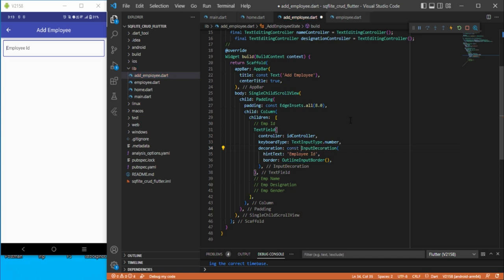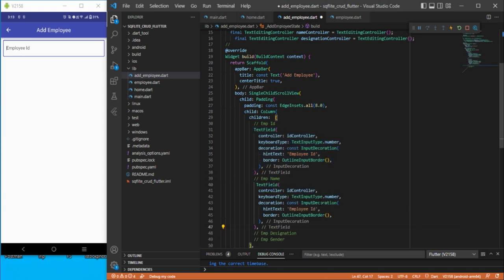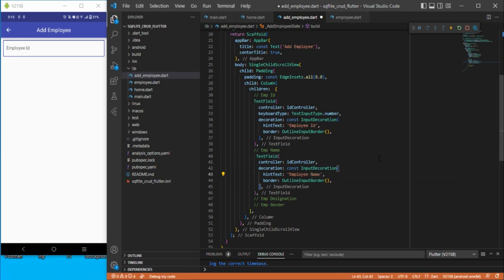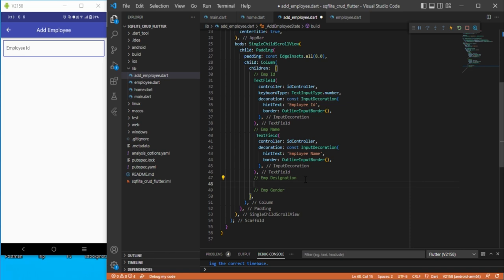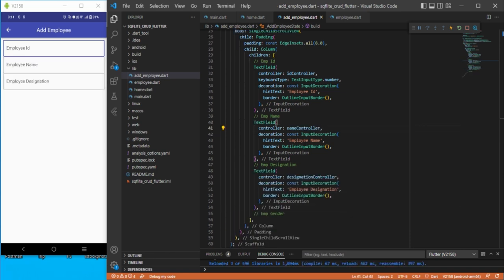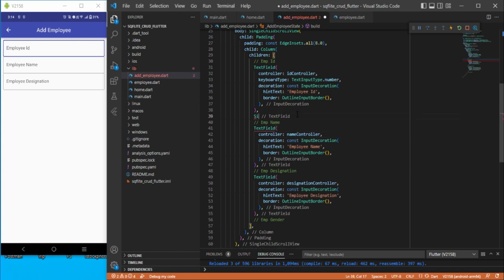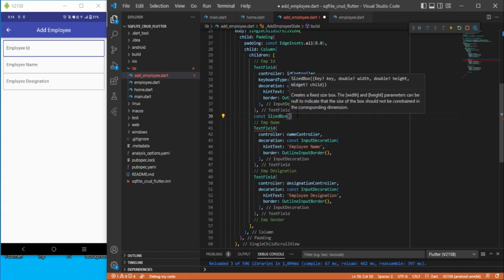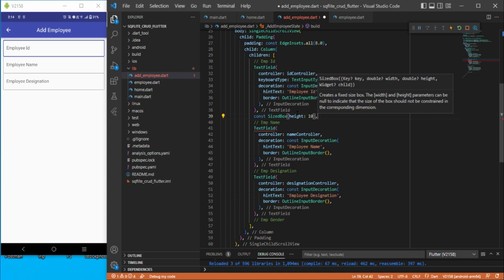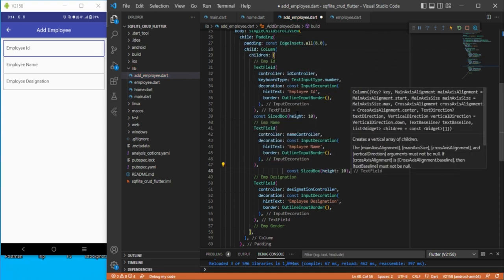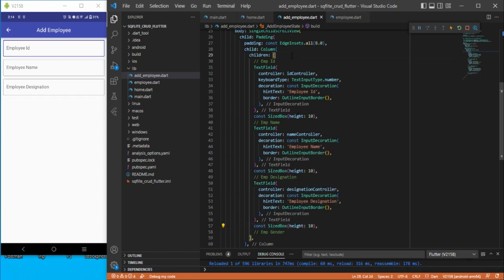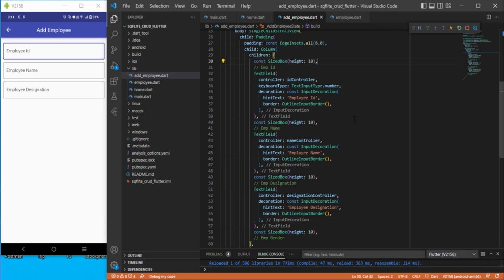Since it is dynamic, you cannot add const here. Let's copy the ID TextField and use it for the name field as well — we can remove the number keyboard type since the default keyboard type is suitable for name. For the designation field, we need to add a little spacing as well, so let's add a const SizedBox between fields and assign the designation controller.